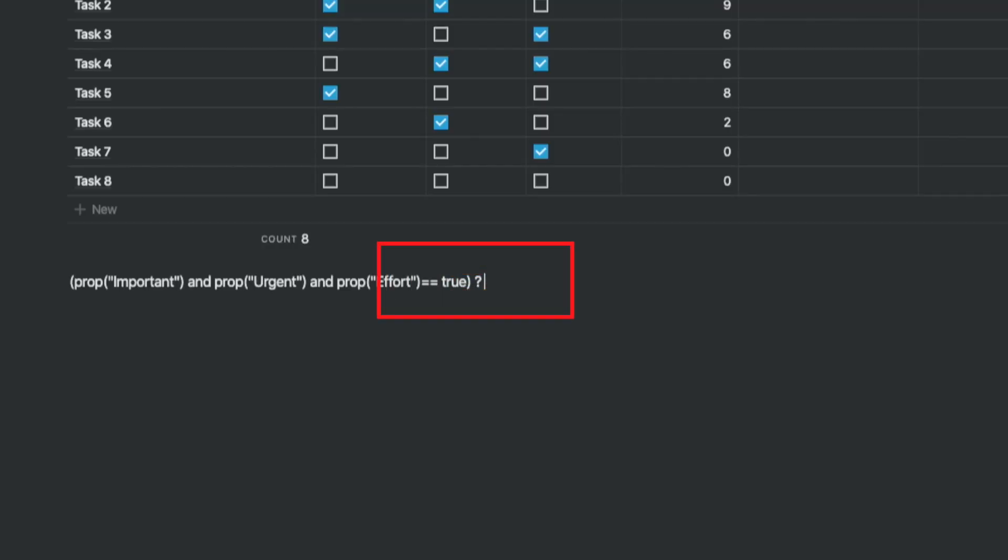After this I would leave a space and then give out the result, which is seven in this case. This is what I want Notion to print out as the result in the column. The only thing left here is to add a colon at the end. This gives closure to the formula for the true part of the story. And whatever I say next will be the false side of the story.